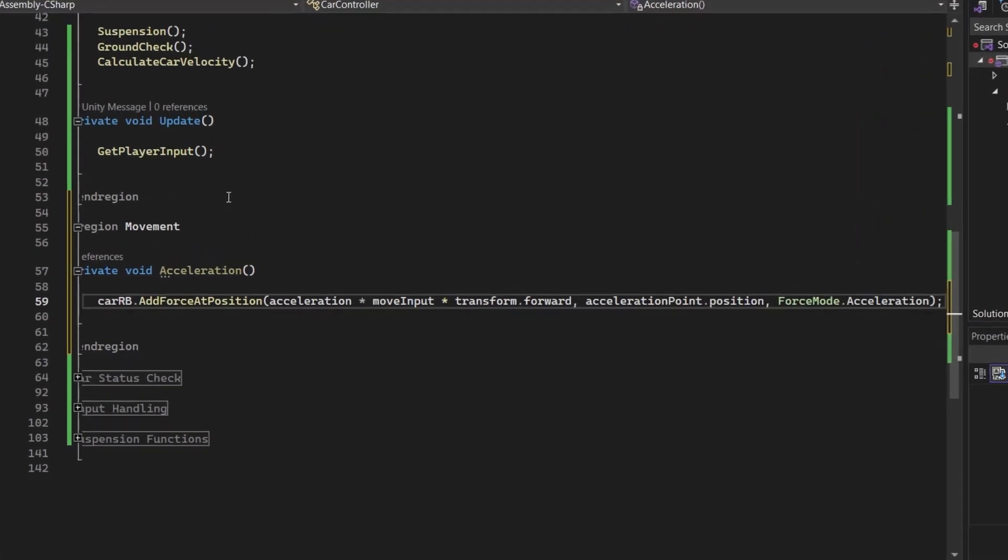Here's a quick breakdown of how this works. The force value is segmented into parts where acceleration determines the magnitude of the force, moveInput checks whether the user intends to move the car forward or backward, and transform.forward specifies the direction in which we want to apply the force, which is the forward direction of the car. And force mode is set to acceleration because we don't want the force to be dependent on the car's mass.